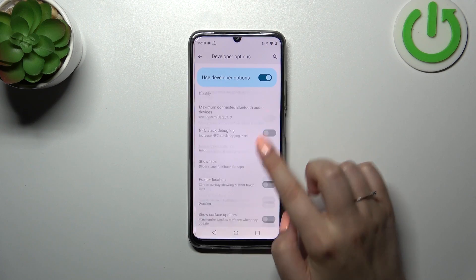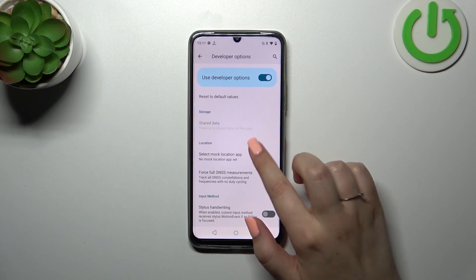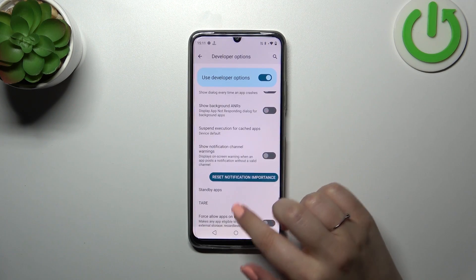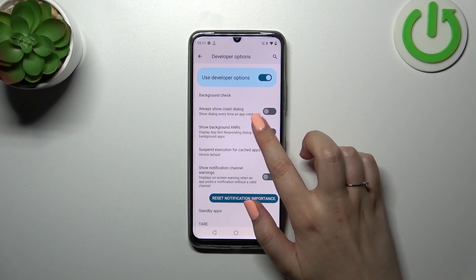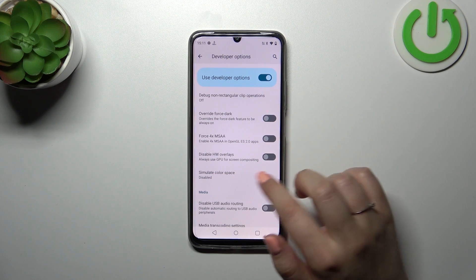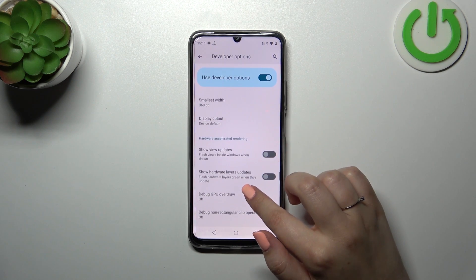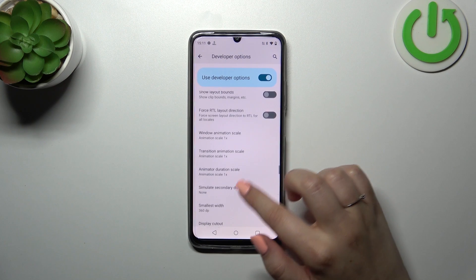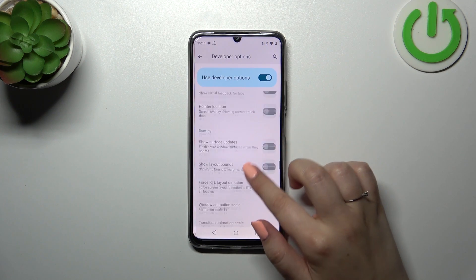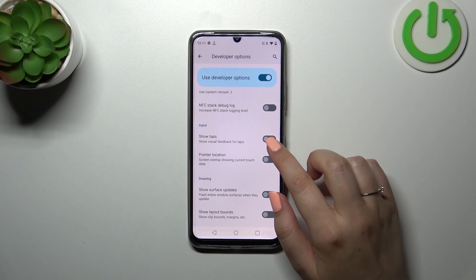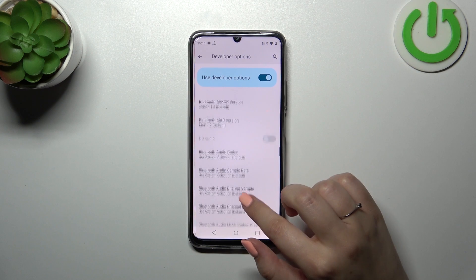Basically here we've got all advanced settings which we can customize. For example, we can manage the notification channel warnings, simulate the color space, show view updates, change the animations, show surface updates, visual feedback for tabs, etc.